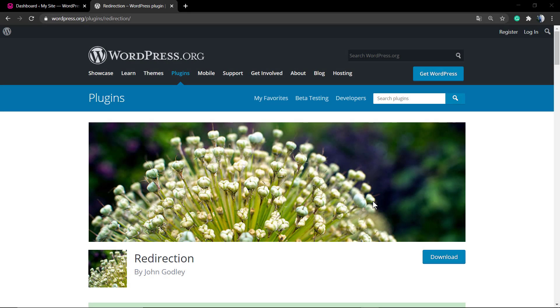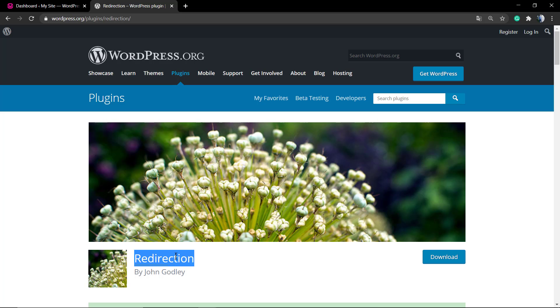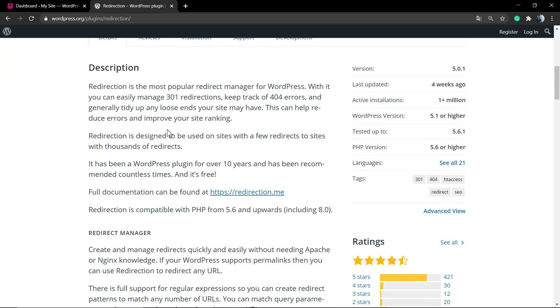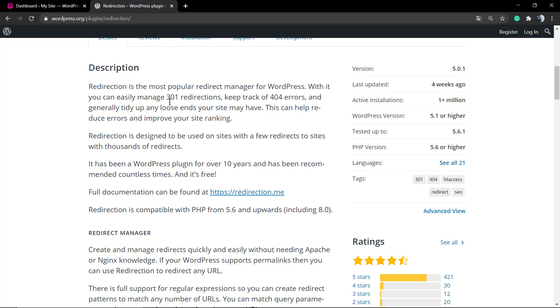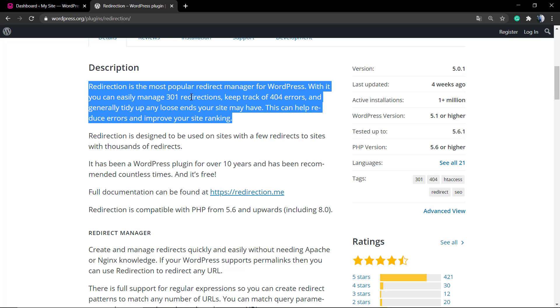What's up guys, here is Claudio from Visual Modo WordPress themes. In today's video, we're gonna learn a simple, fast, and free way to create redirections or 301 redirections in WordPress.